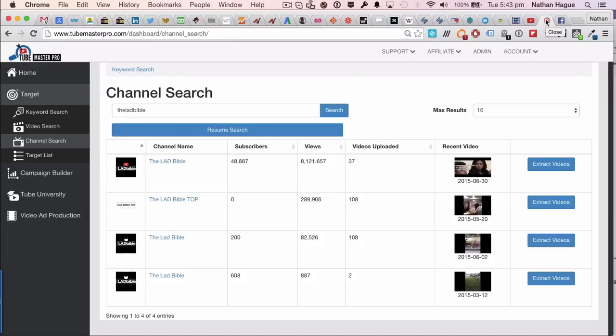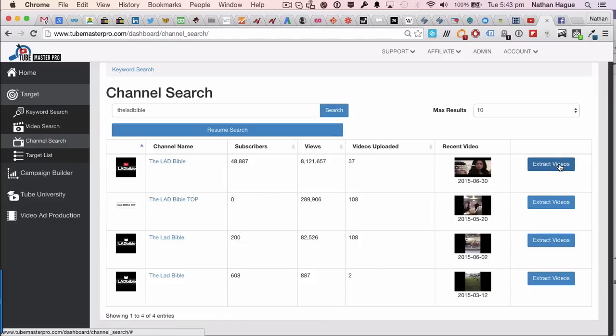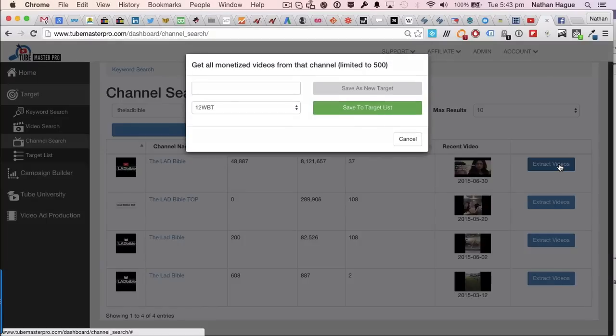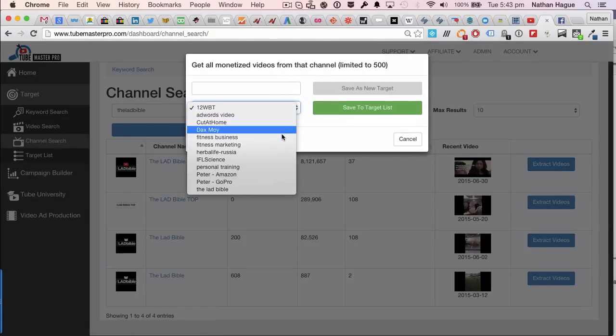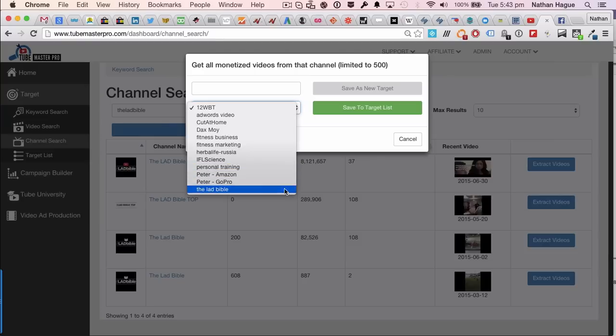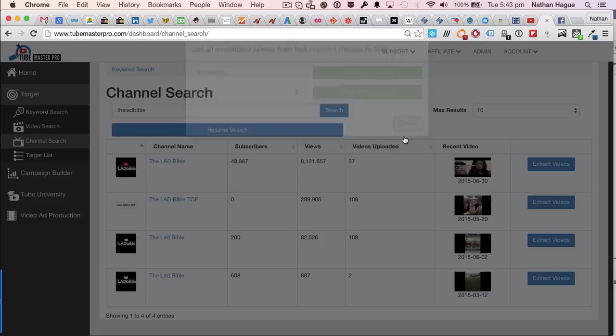Pretty cool, right? Again, 8.1 million views. So all I'm going to do now is extract the video. They've only got 37. So I've already done this one. But you can see if I go down here, let's have a look at the Lad Bible. I've already done this one. But again, you would, of course, just punch it in there. And then save that as a new target.